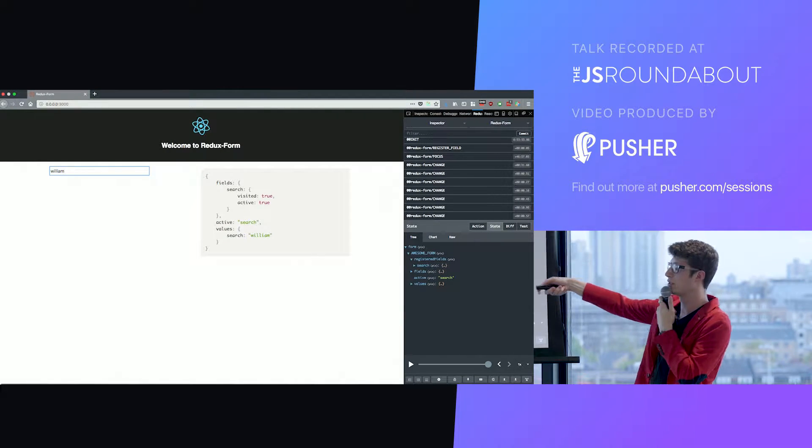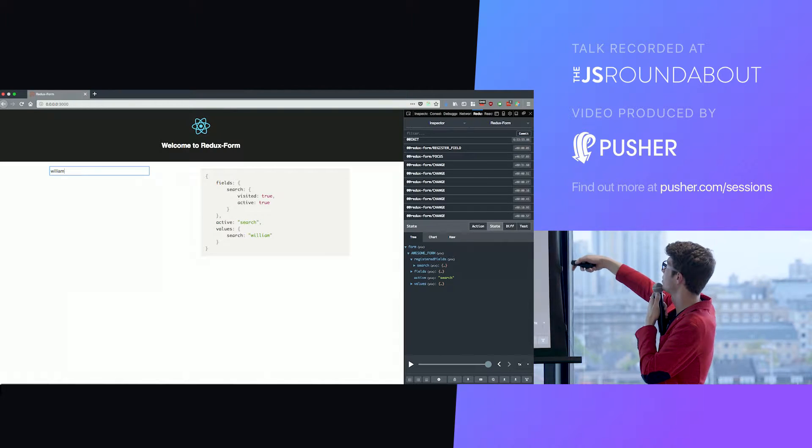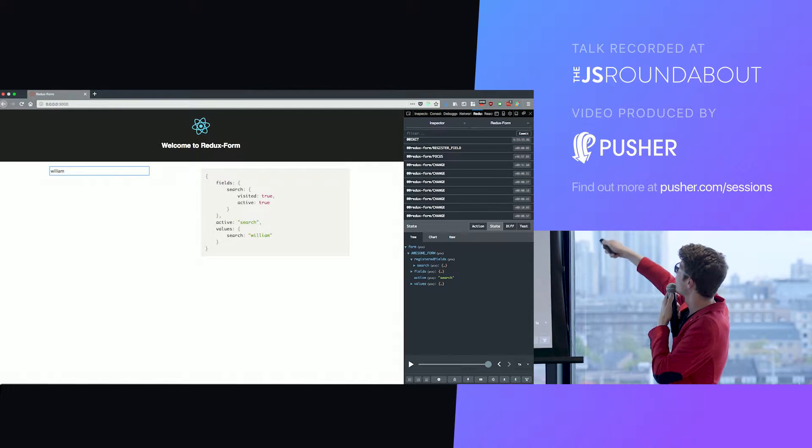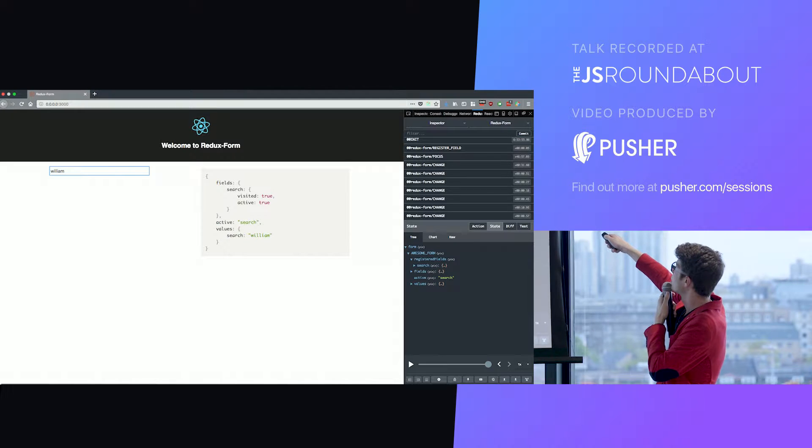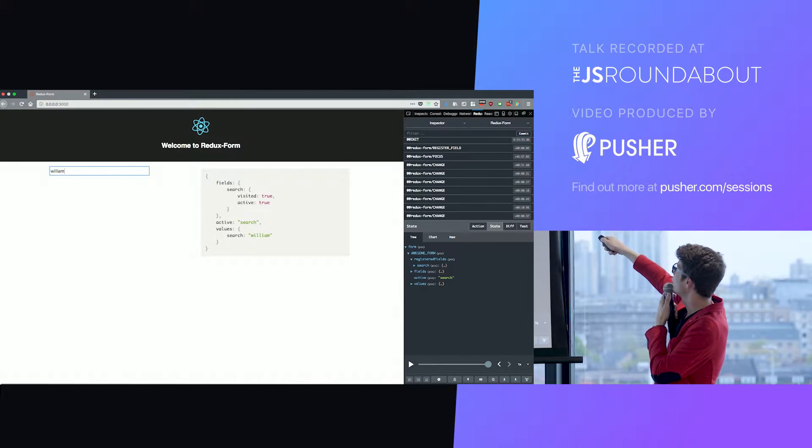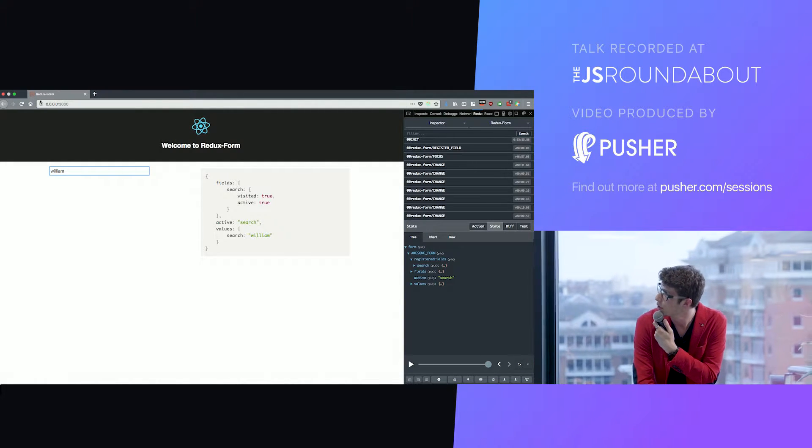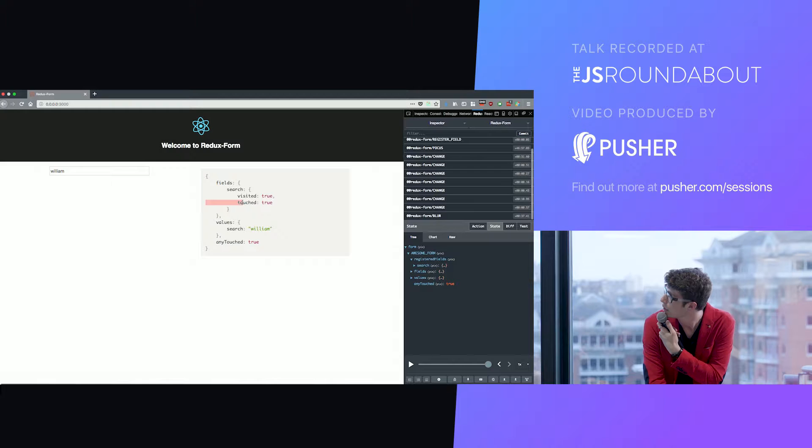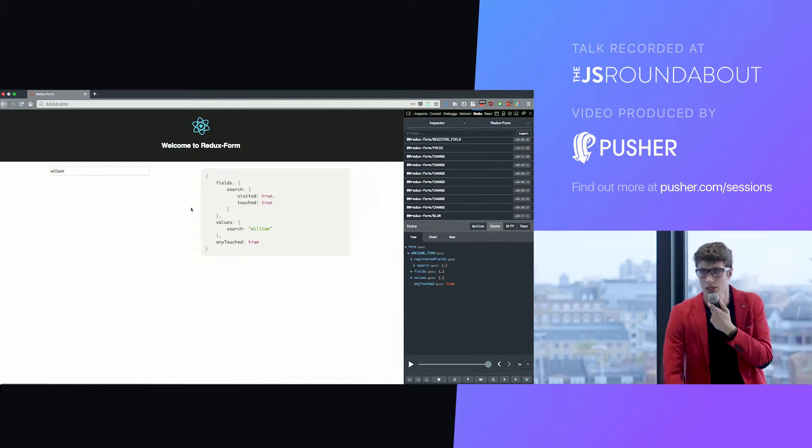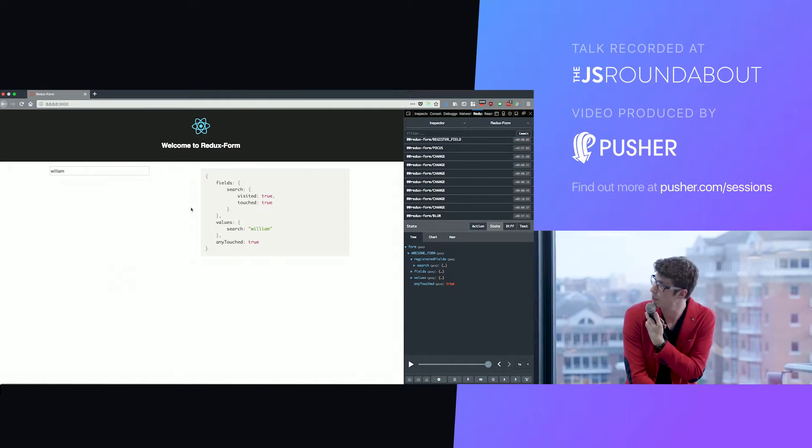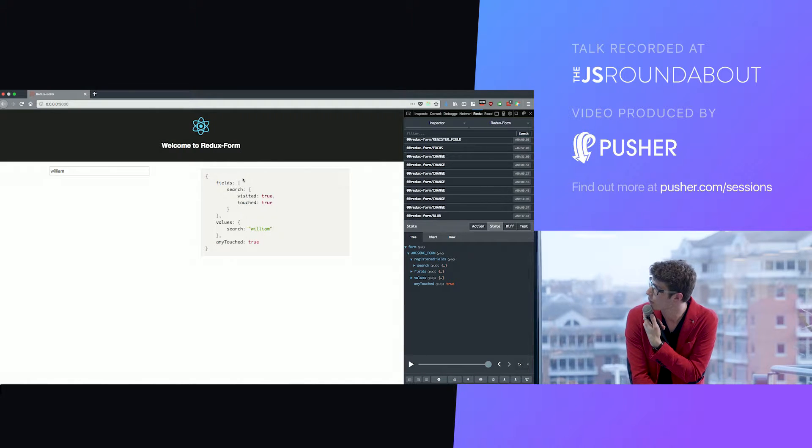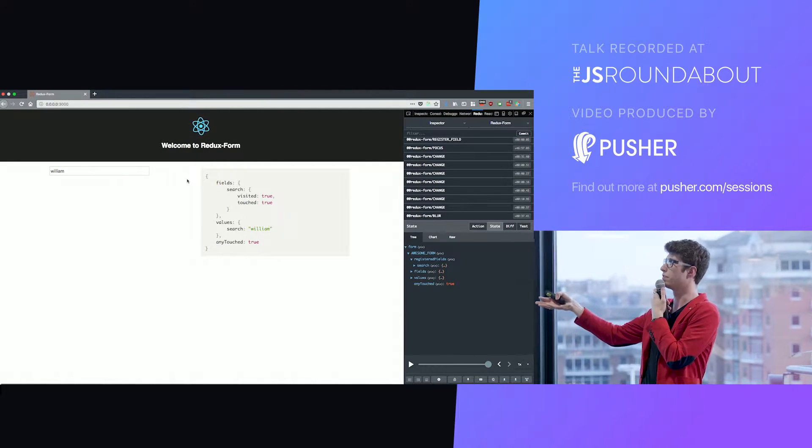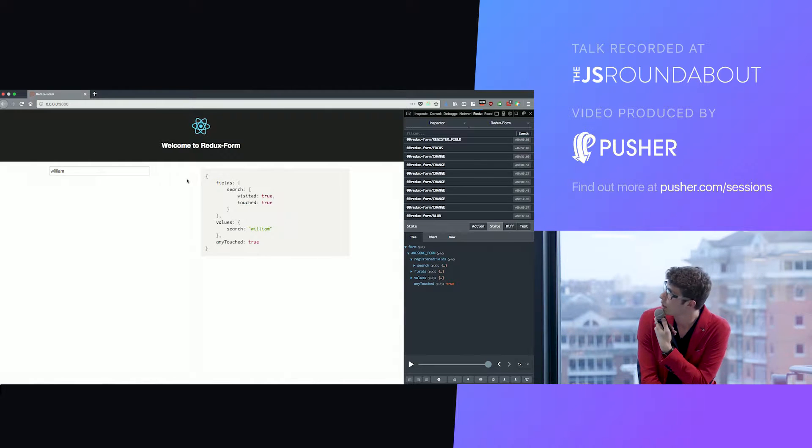How do these state updates happen? It's the standard way of updating the state in Redux through actions. If you paid attention here, a lot of things happened. We can see a focus here, a change here, a lot of changes actually. And if I blur the field, I have a blur action. That's how Redux form works. It triggers some actions when you use your field.